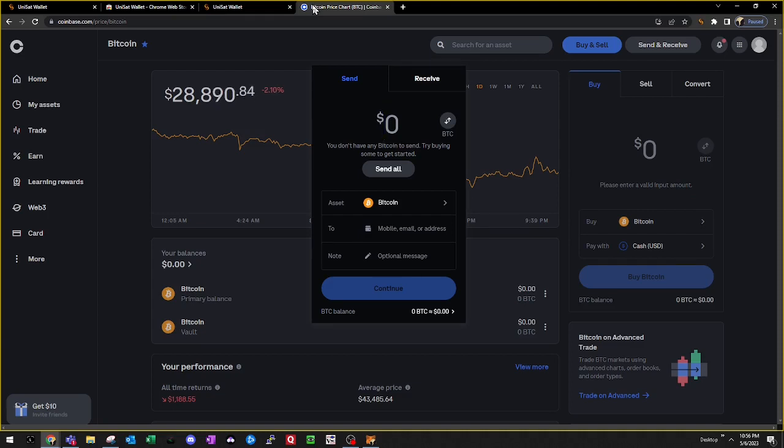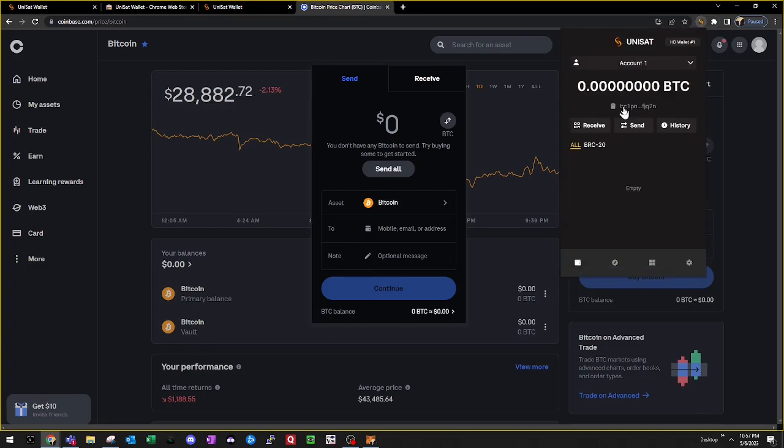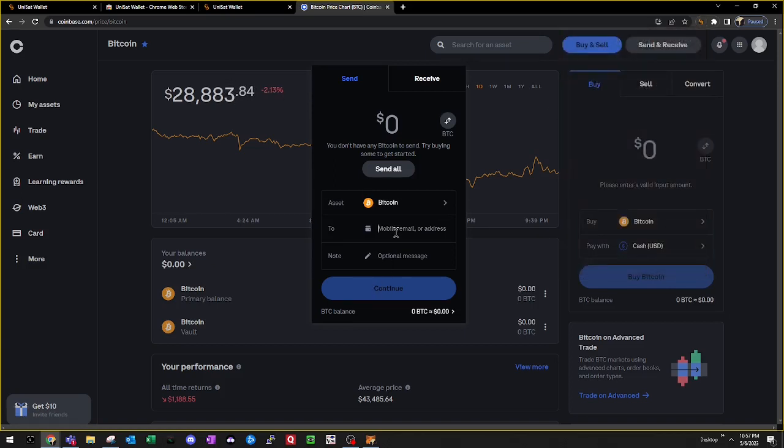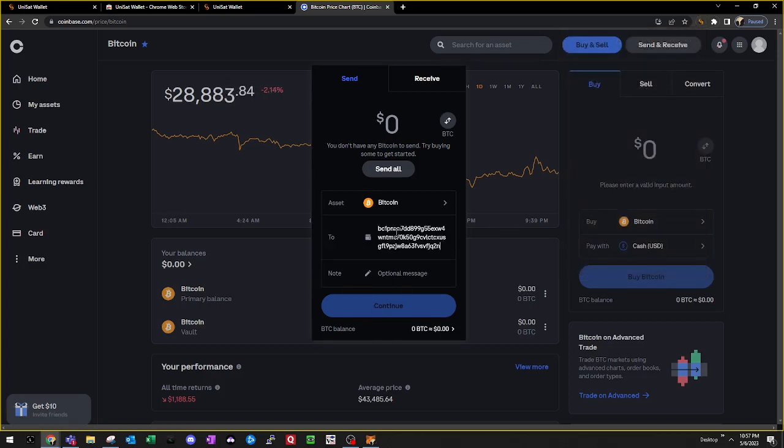In my case, I'm going to use Coinbase to fund my UniSat wallet. So what I'll do is I'll open my UniSat wallet. Once I have my UniSat wallet open, I'll be able to click on my Bitcoin address to copy it to my clipboard. Then I'll be able to paste the address into Coinbase and type in the amount of Bitcoin I want to send.